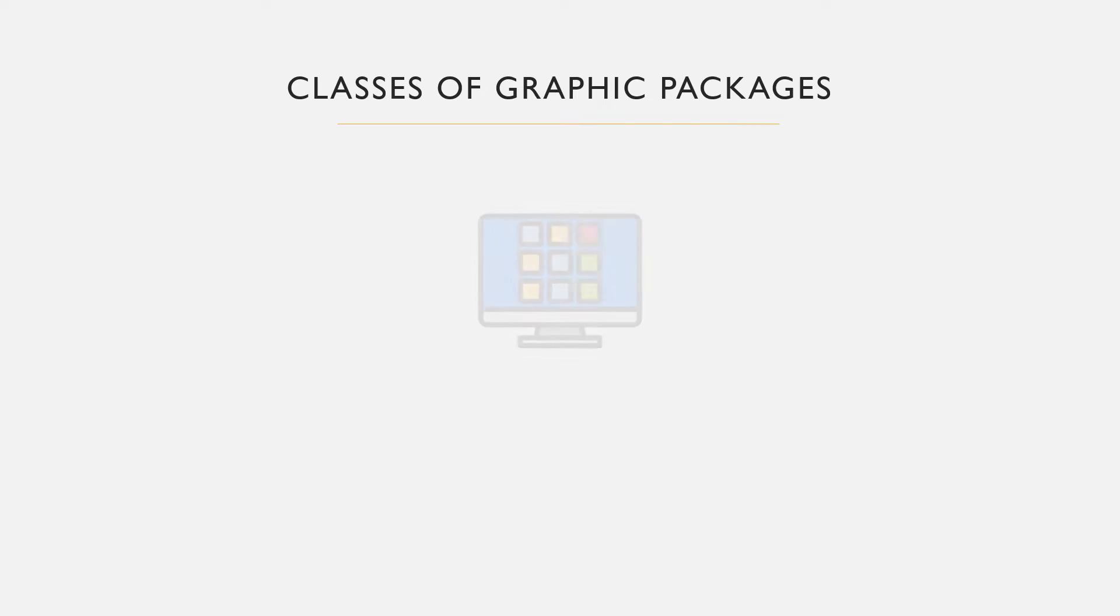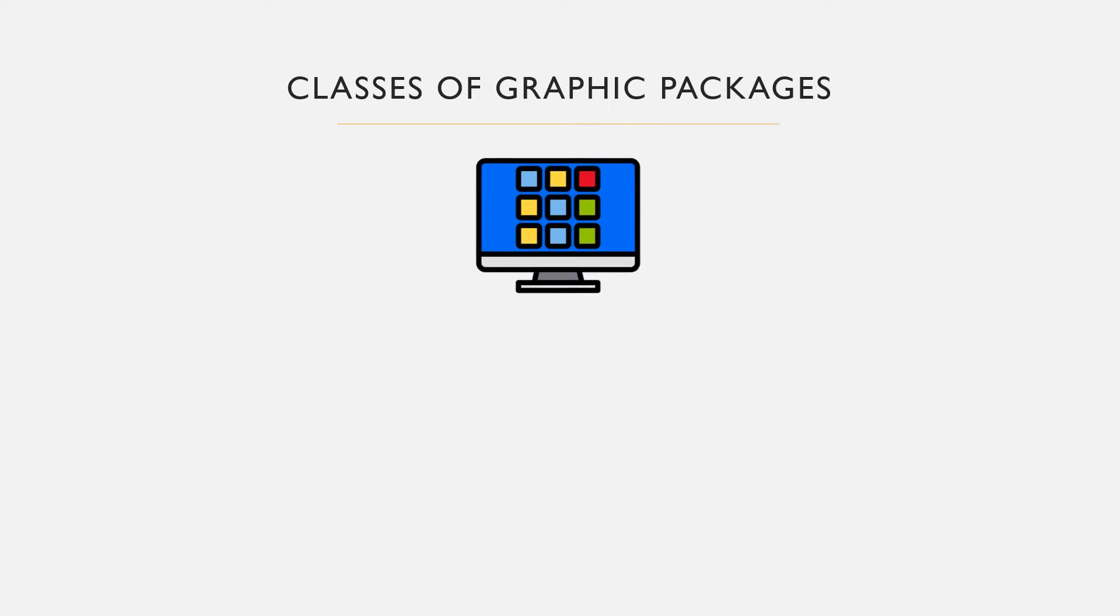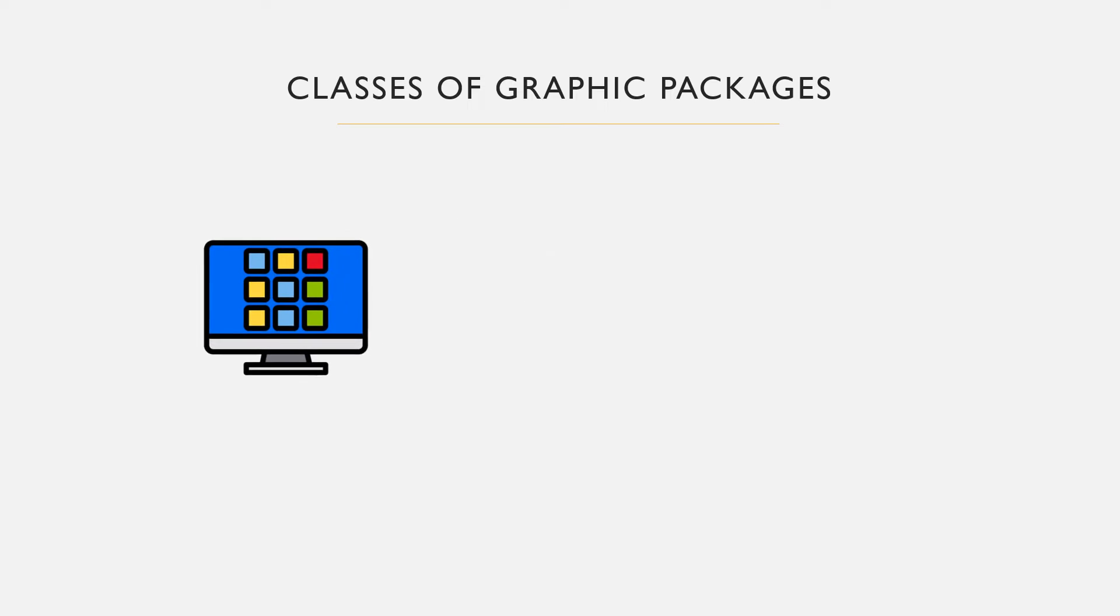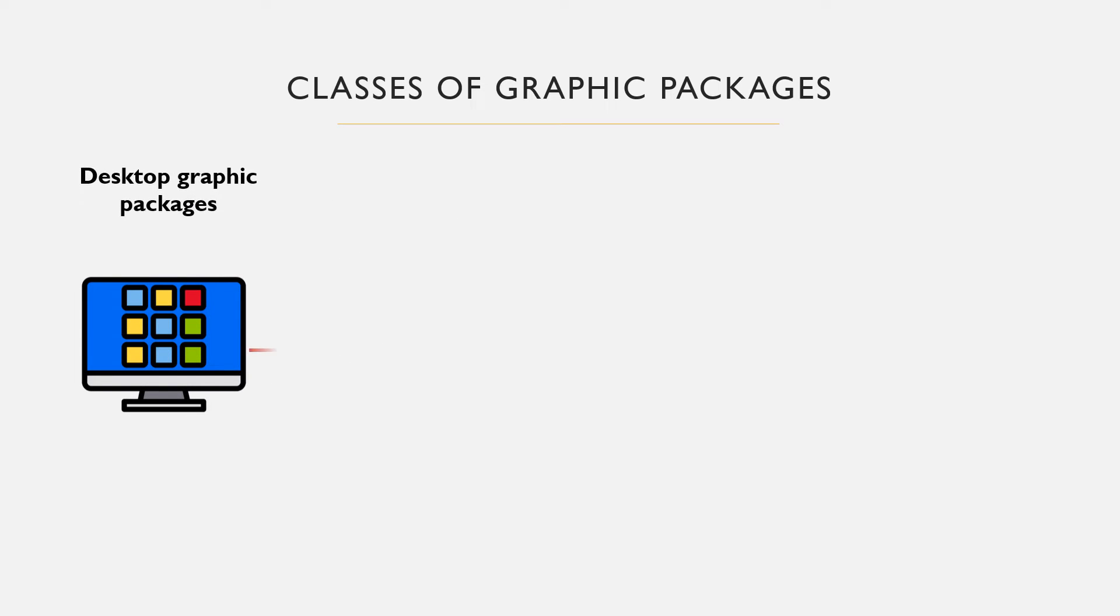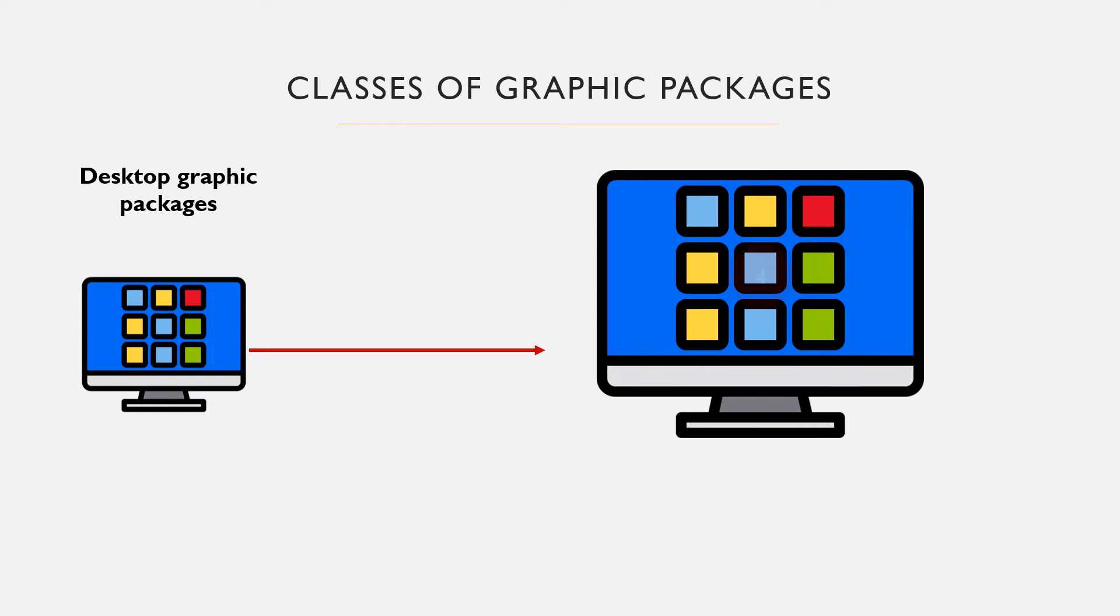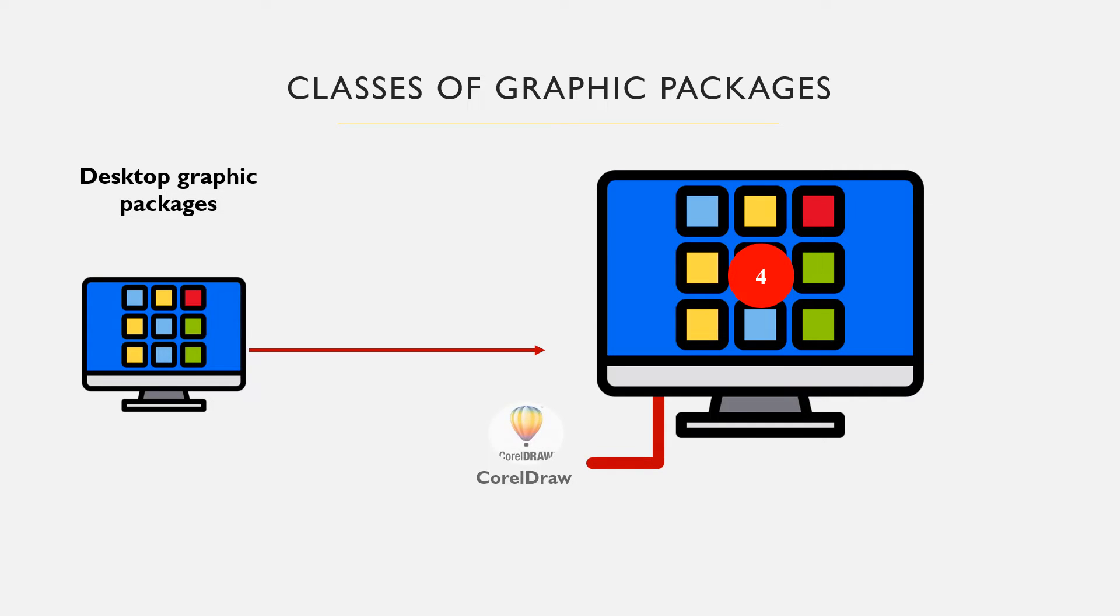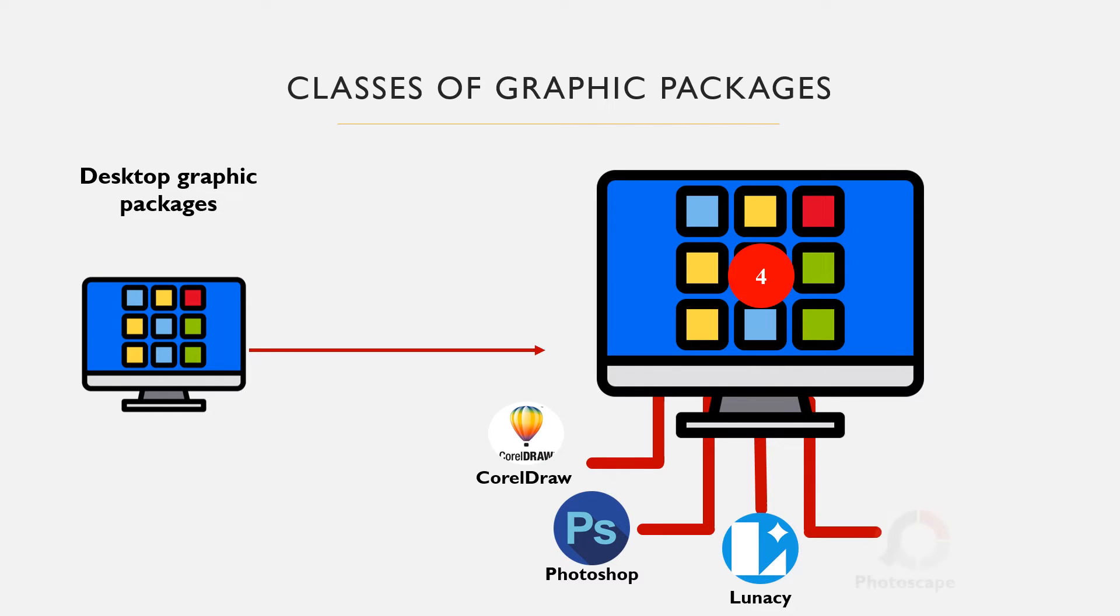Desktop applications are applications that are installed on desktop computers for design purposes. When purchased or downloaded for free, users will not require internet access to use them efficiently. Examples are CorelDRAW, Adobe Photoshop, Affinity Designer, Photoscape, Lunacy, etc.